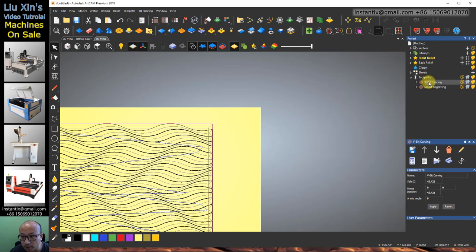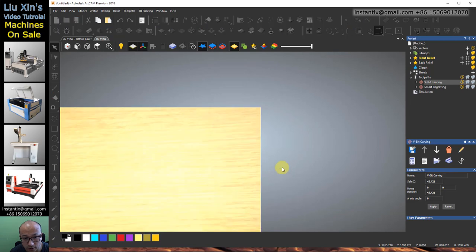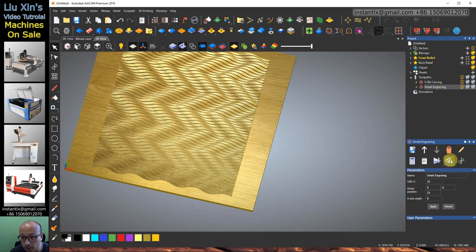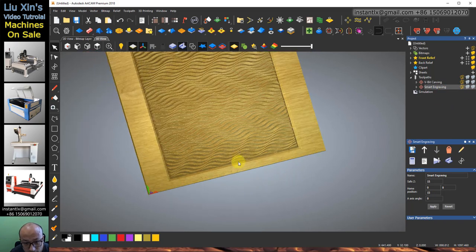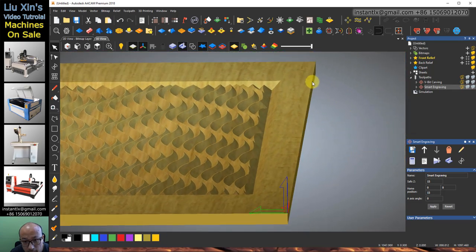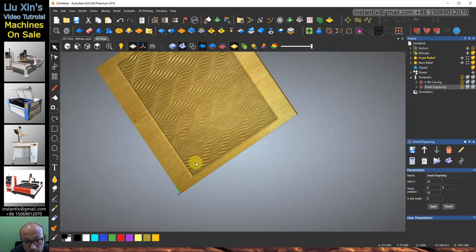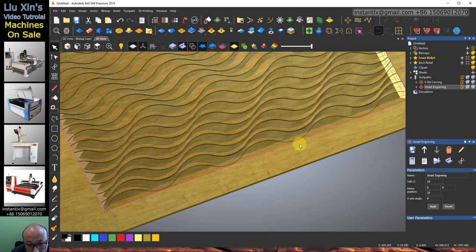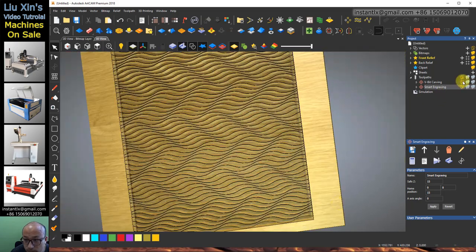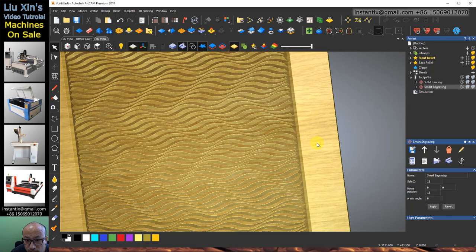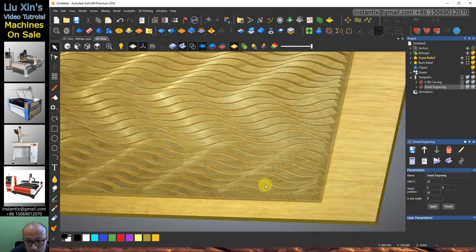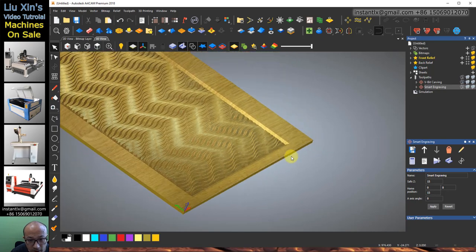Okay, then we can simulate it. You see the results — here we got waves. So we finally got something like this.